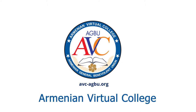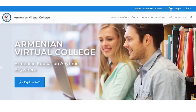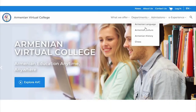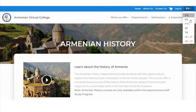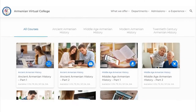The Armenian Virtual College offers an online Armenian Studies program comprising the following courses: Armenian language, Armenian history, and Armenian culture. This video will show you how the AVC interactive e-learning platform works, using the example of the Armenian history and Armenian culture courses taught in English.